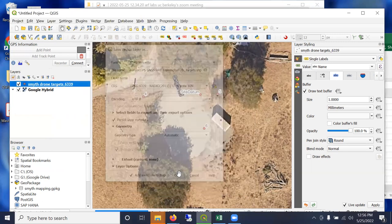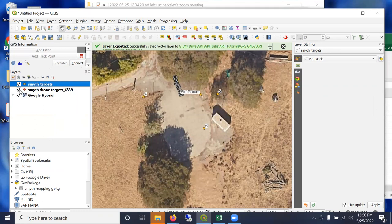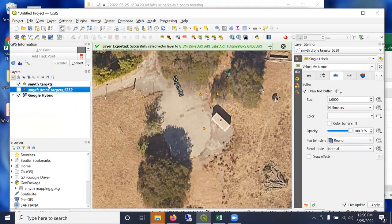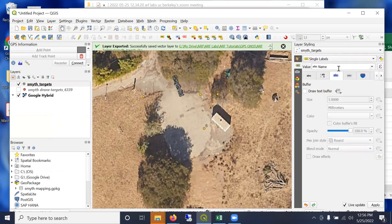And it knows the coordinate reference system is 6339. If you click this, you can see that it's relevant here in California. So there it came in.